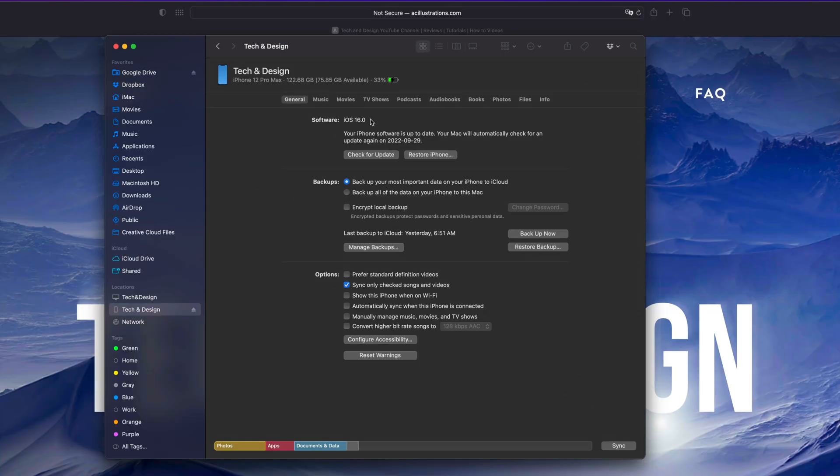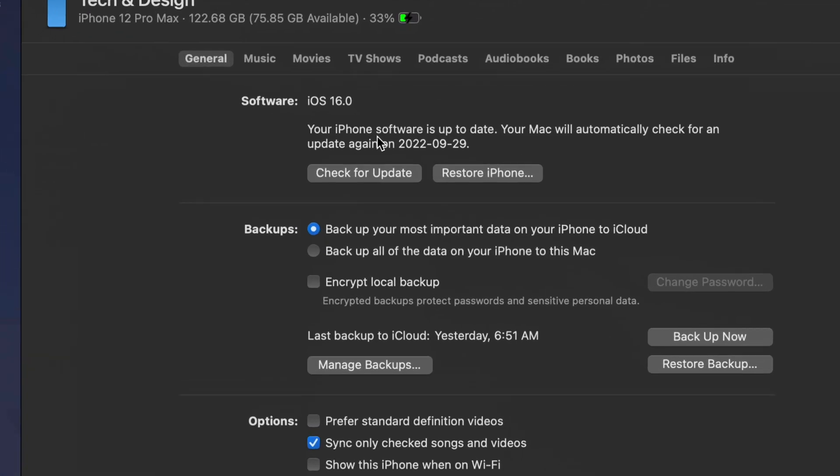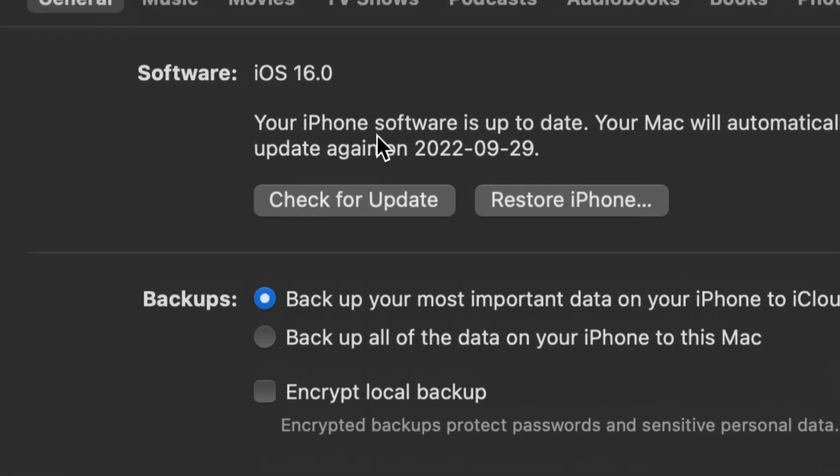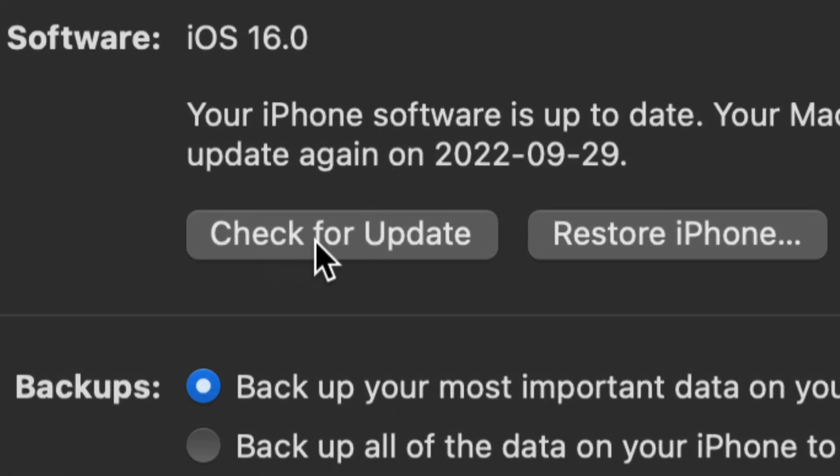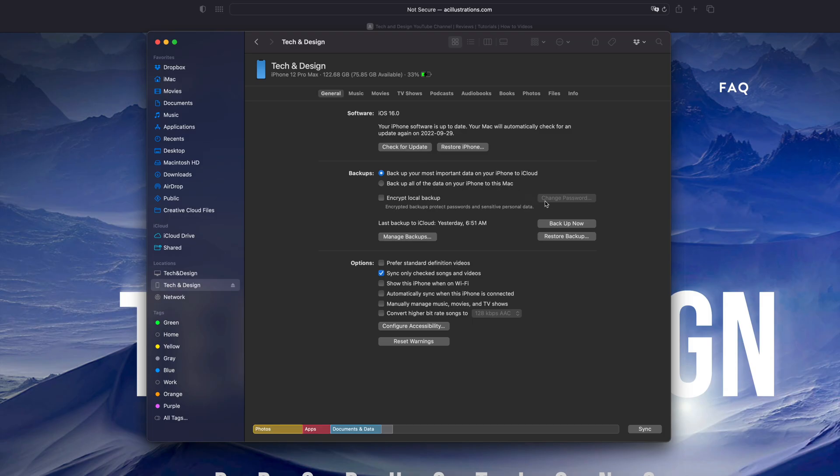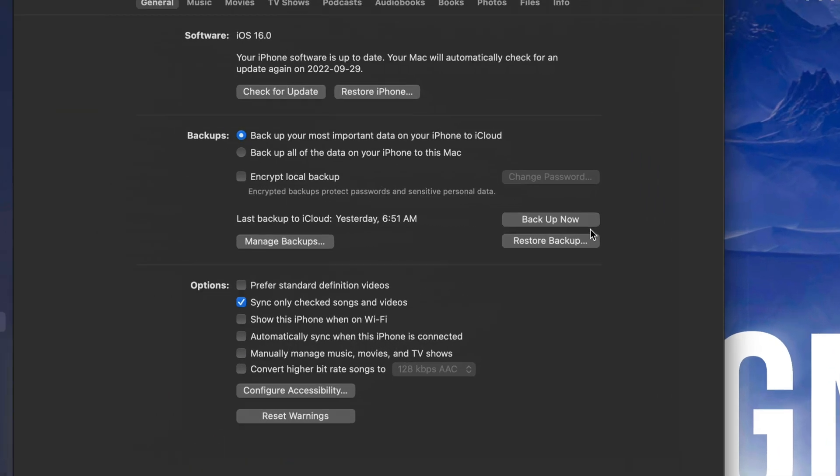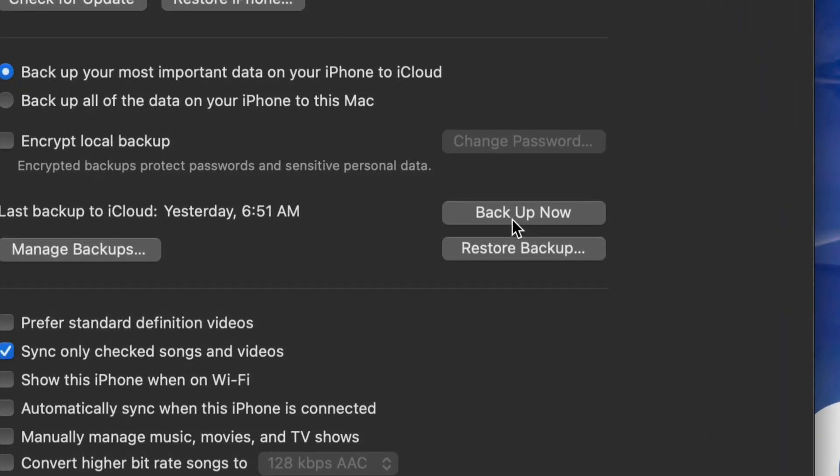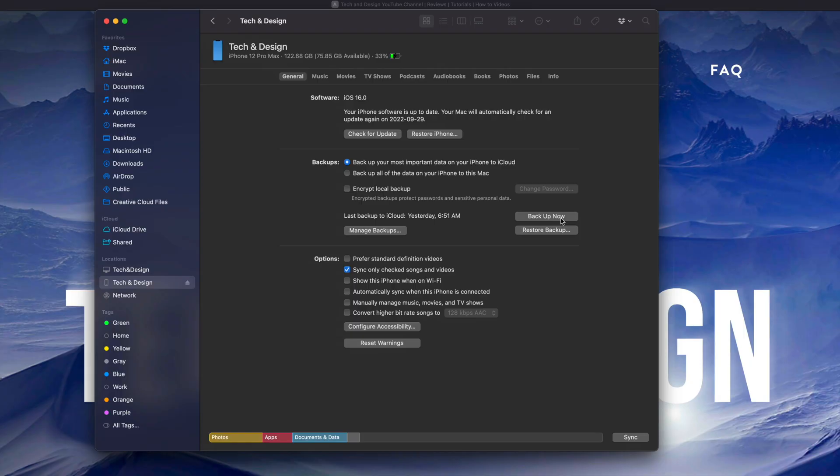The reason I suggest always backing up is because just in case something happens and you have to restore it, you can get all your information back. But you could skip that step and just click on 'Check for Updates.' You'll see that option up here. If you do want to back up, just click on 'Back Up Now.'